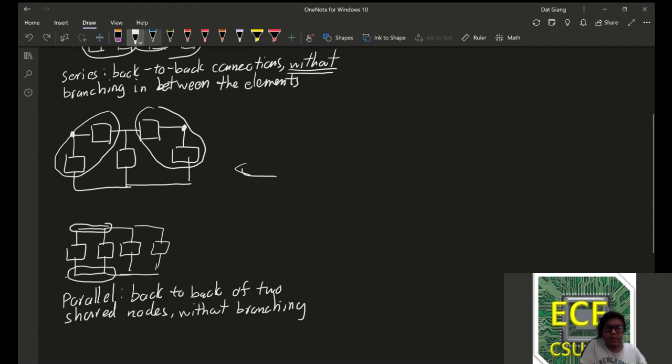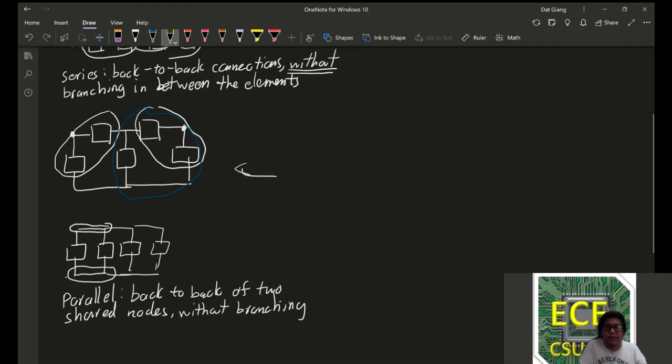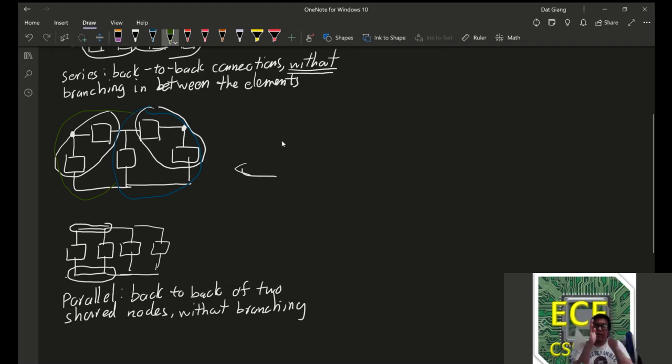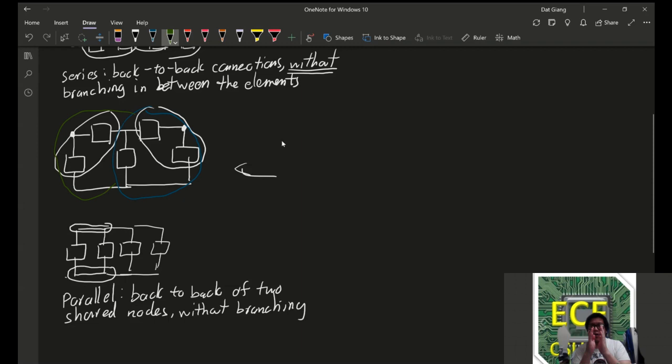Actually, let me use a different color. So, they're in series with each other, but their combination is in parallel with this. And actually, their combination is also in parallel with this. So, they're, in general, just able to be combined at the end as a parallel branch.